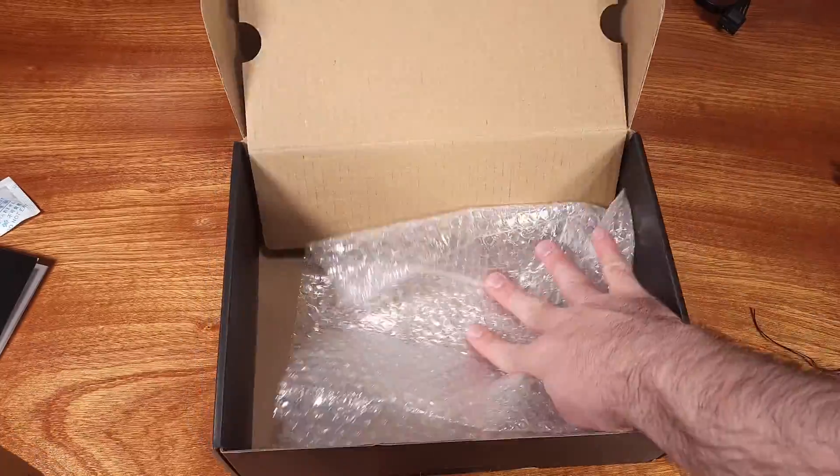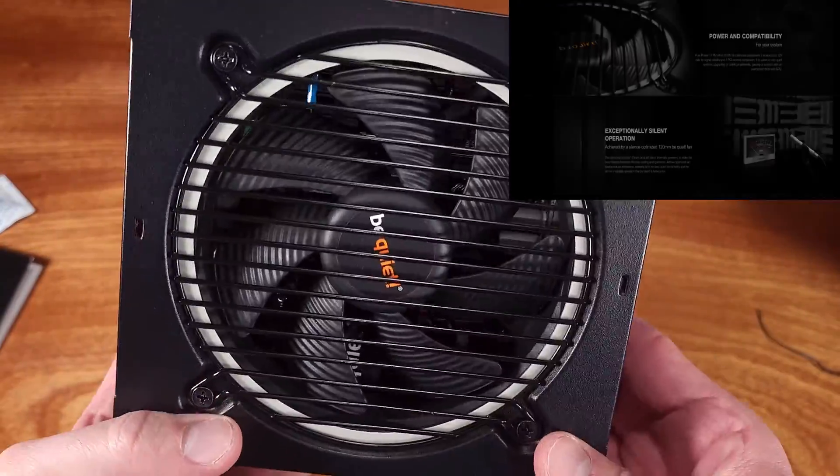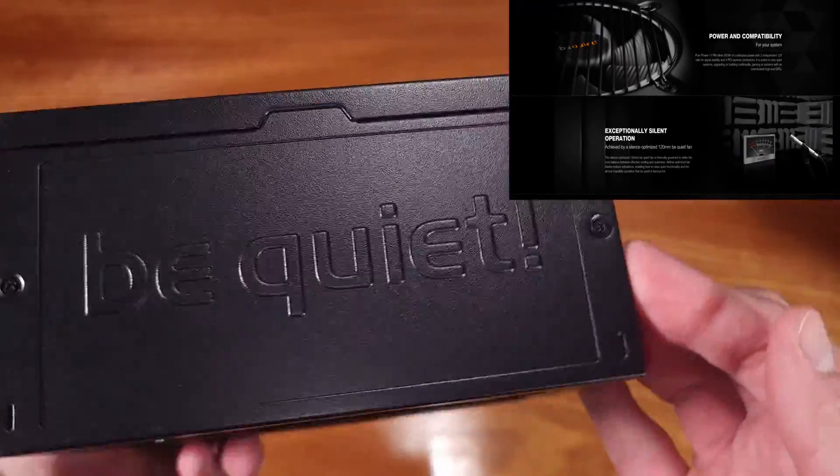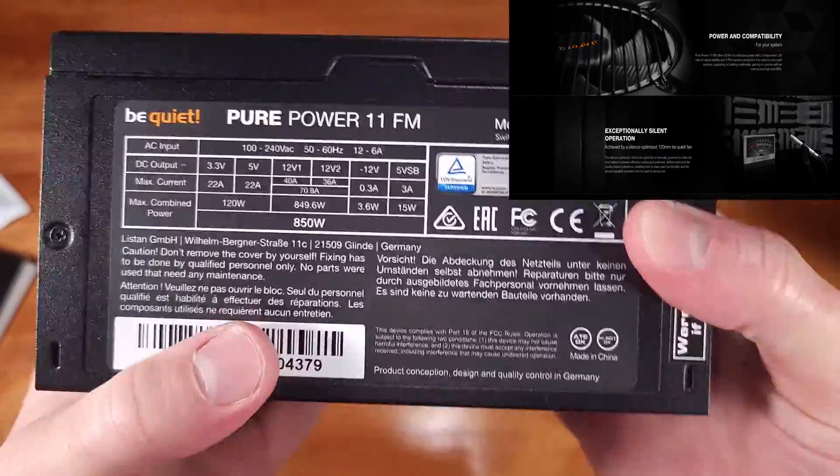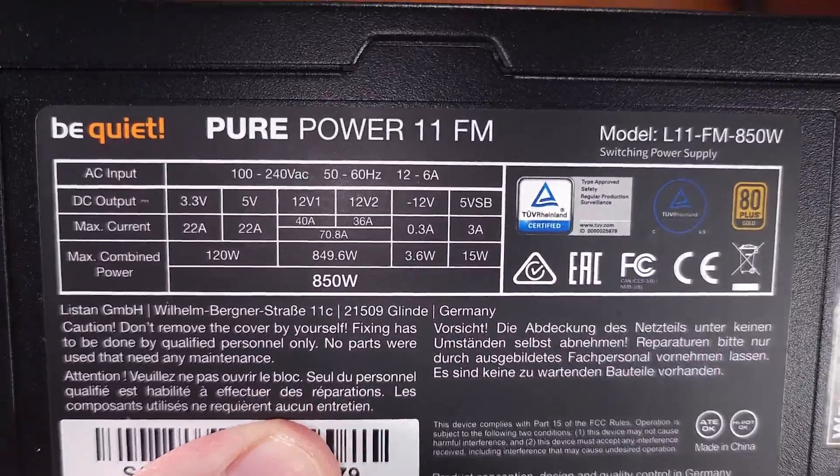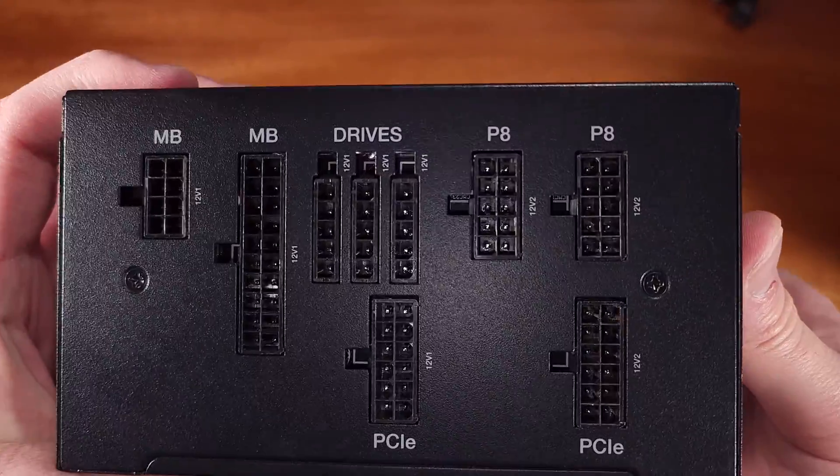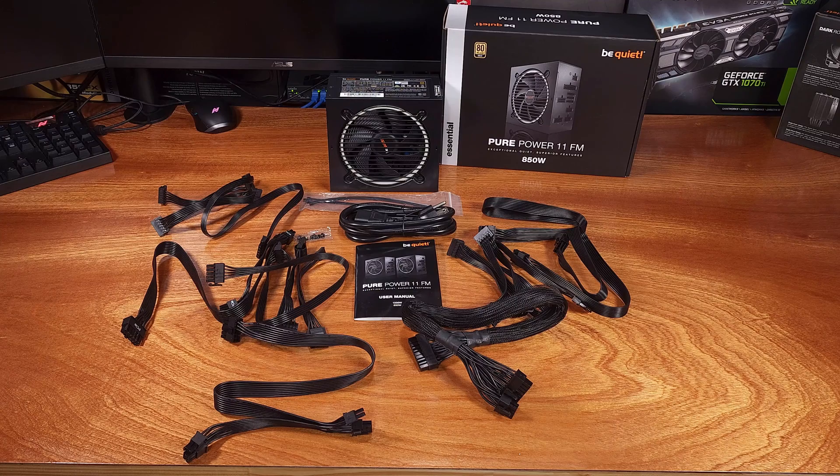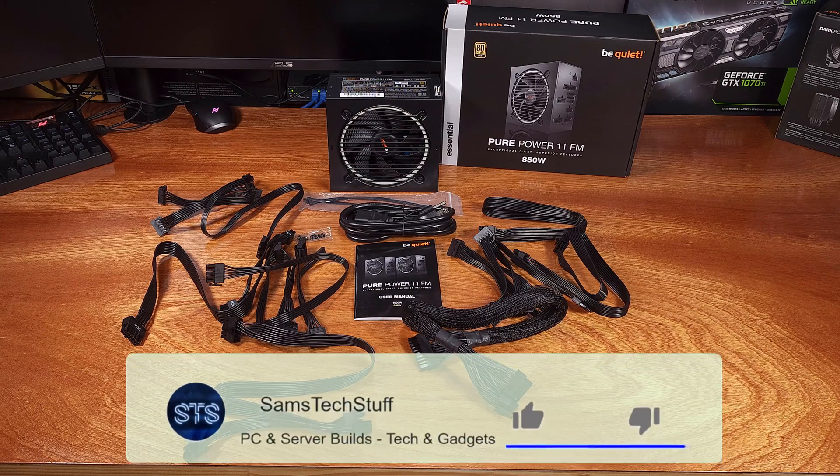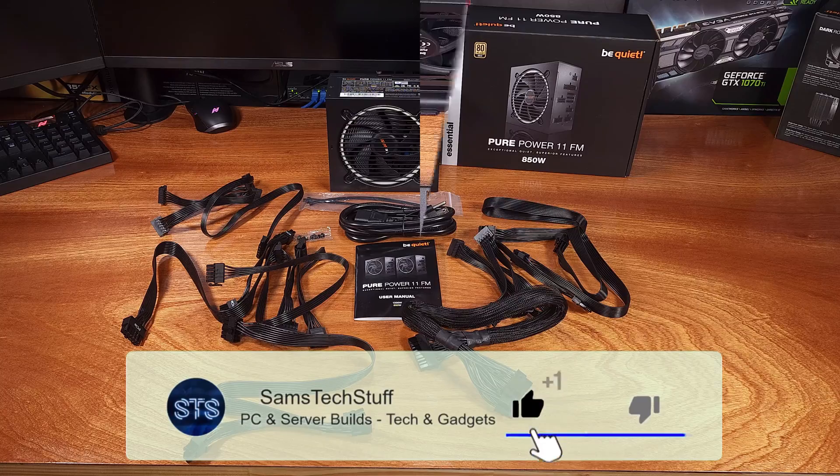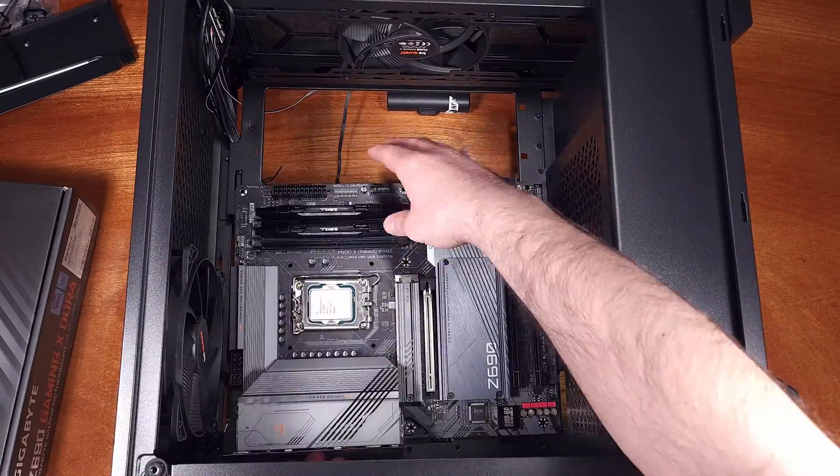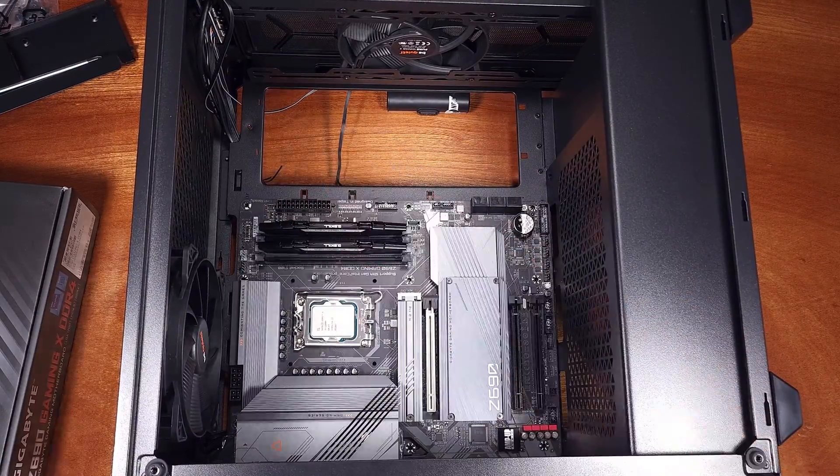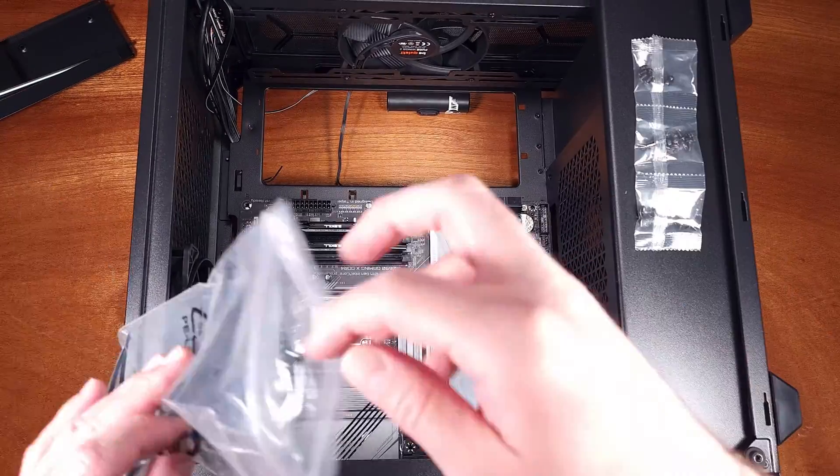Be Quiet tested this fan and specifically tuned it to stay under 10 dBA worth of sound output right up until you hit about 75% load, which is roughly 638 watts. Between 75% and 100% load, the sound will rise up about 10 dBA right to about 26 dBA, which is generally speaking the equivalent to a very low or almost inaudible case fan.